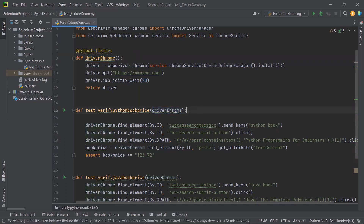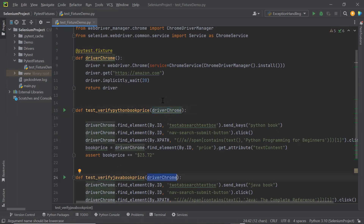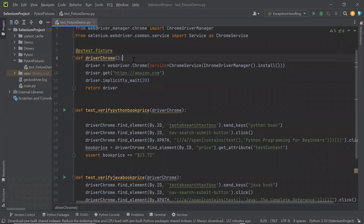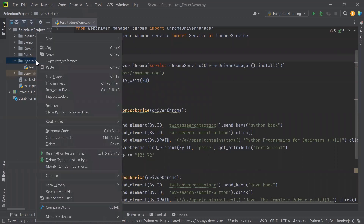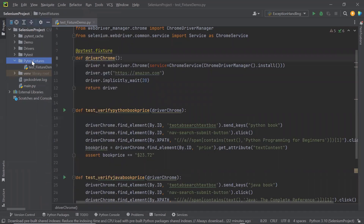Here I have one fixture method called driver Chrome, and this fixture is used by these test methods. So this fixture can only be accessed by the methods available in the same file and cannot be accessed by the test methods available in another file or module.